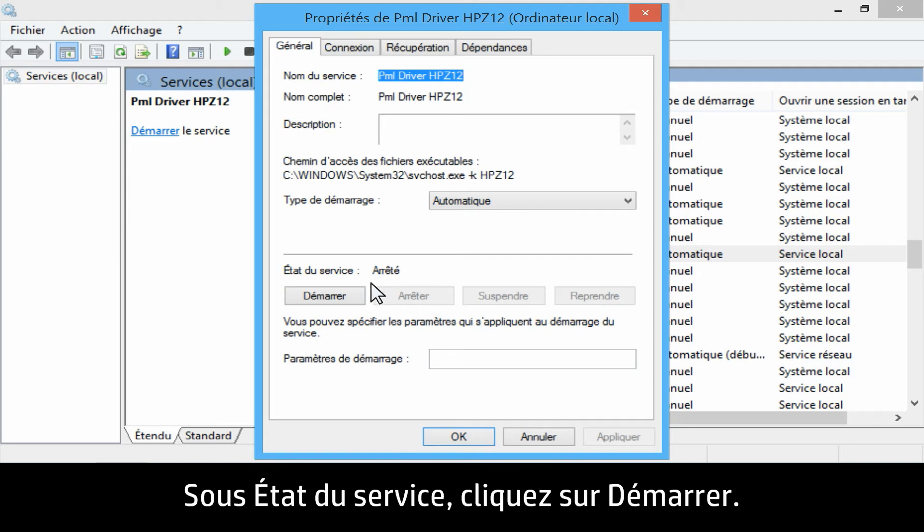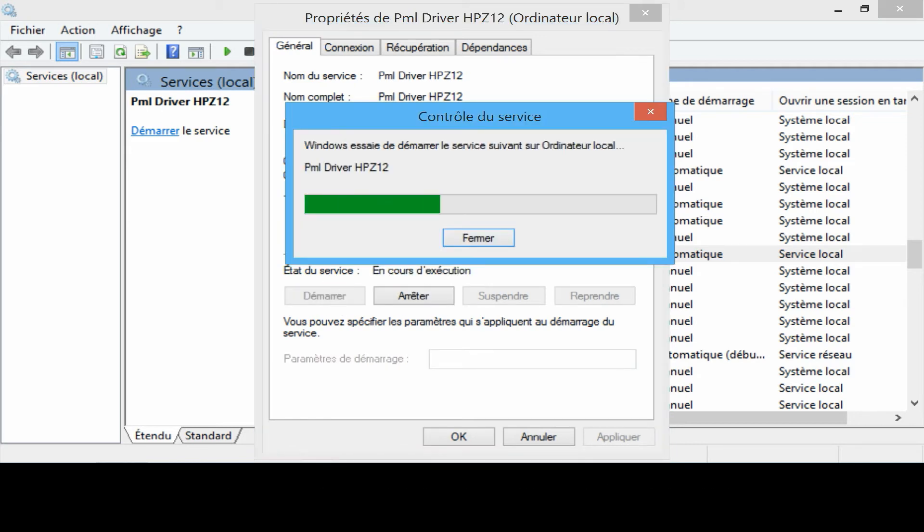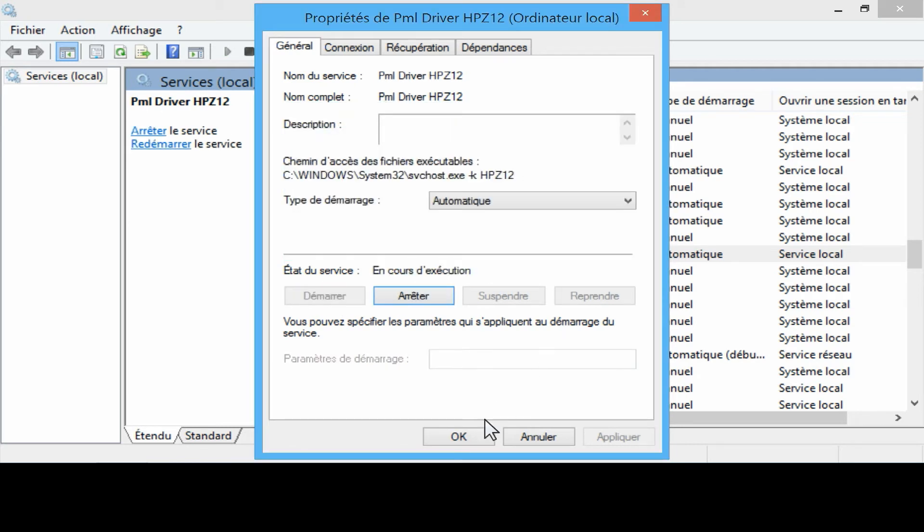Under Service Status, click Start. Click OK.